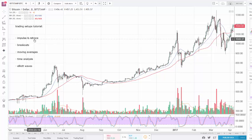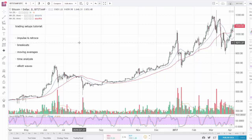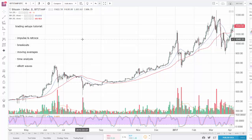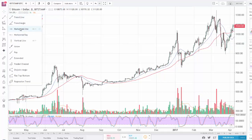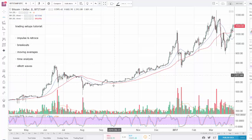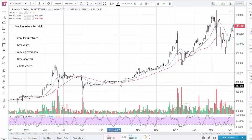I'm going to start with 'Impulse and Retrace,' which is the setup I use most personally. For this setup you need to use trend lines, support and resistance lines, moving averages, and Fibonacci tools. I'll give a very quick overview and provide resources so you can learn this technique in more detail. First, you start by drawing support and resistance lines on the chart.